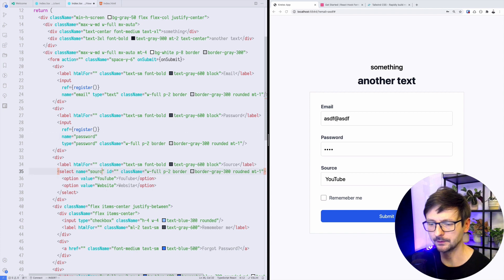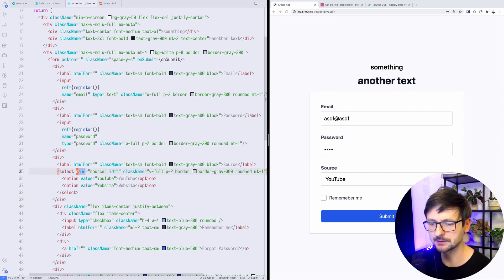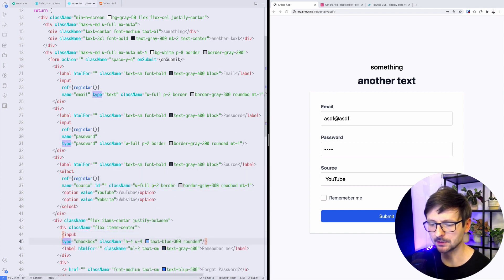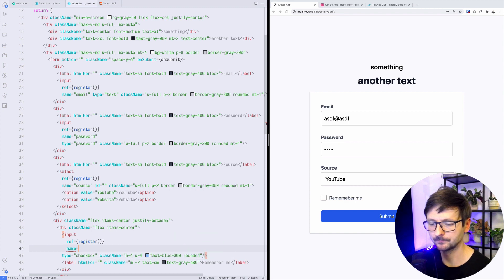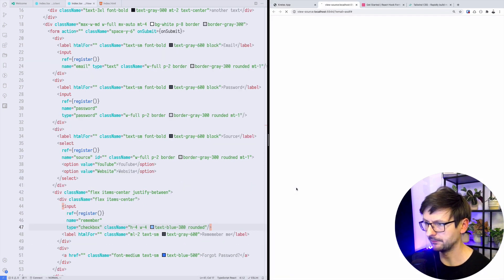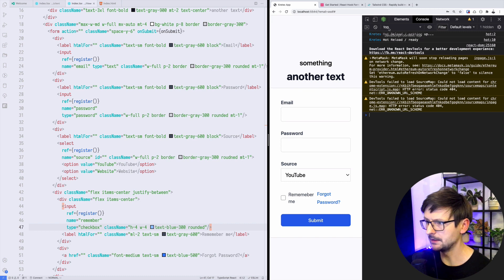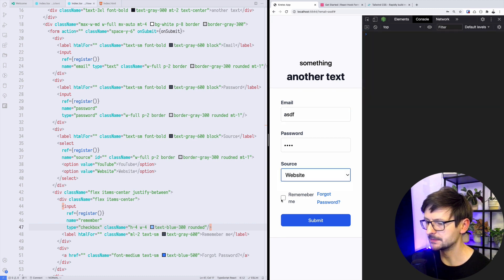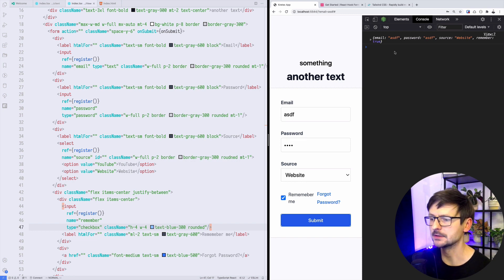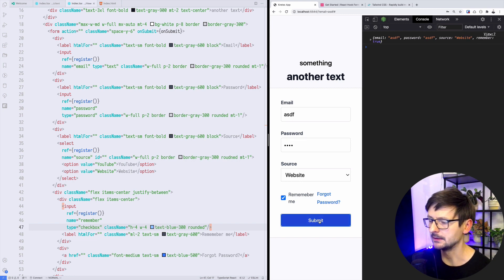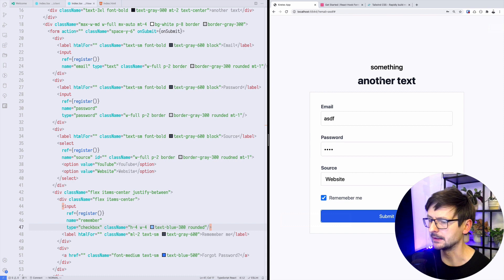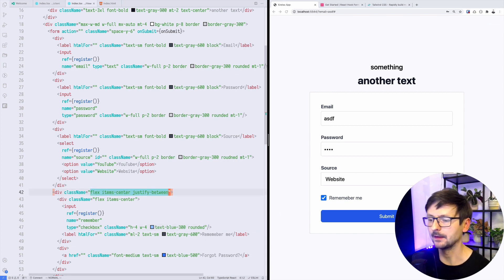Let's fix that. I'll just copy again. Remember that each input must have a name. So here will be source, finally the checkbox. And now if I open the console again and type something: website, remember me, and I submit, I have all those informations being submitted when the submit button is being clicked.